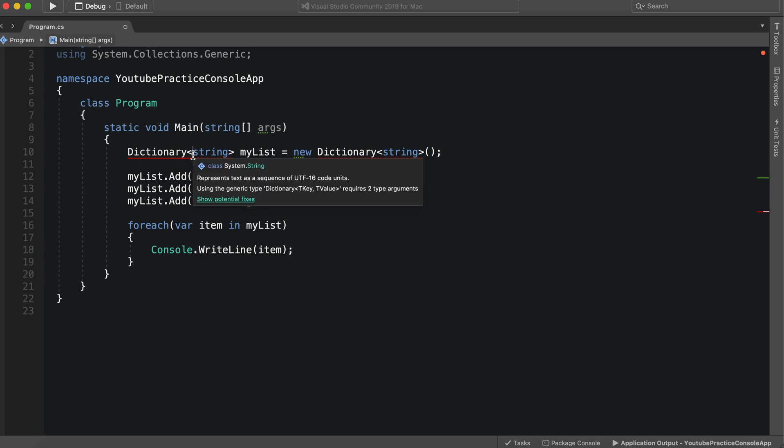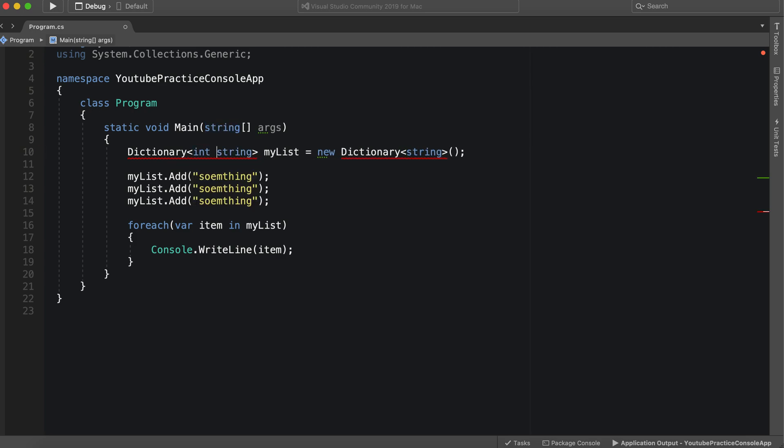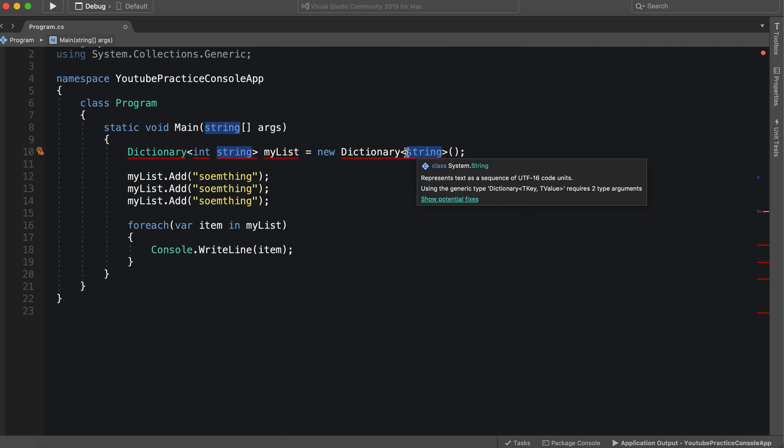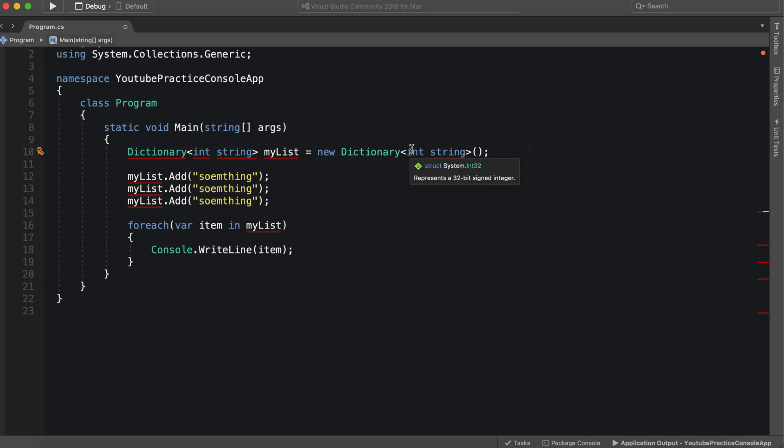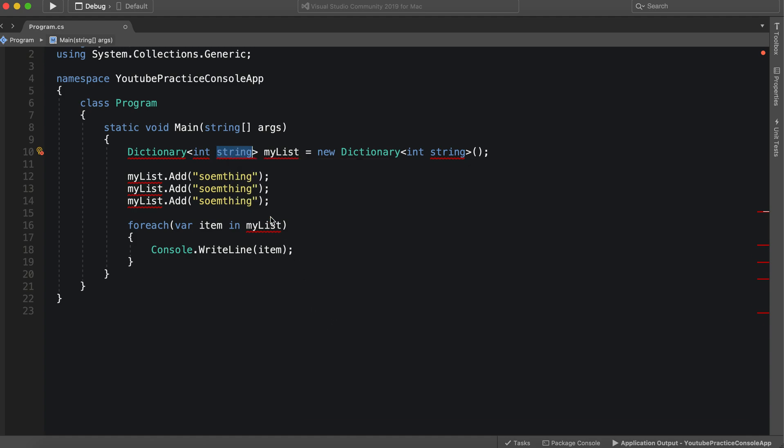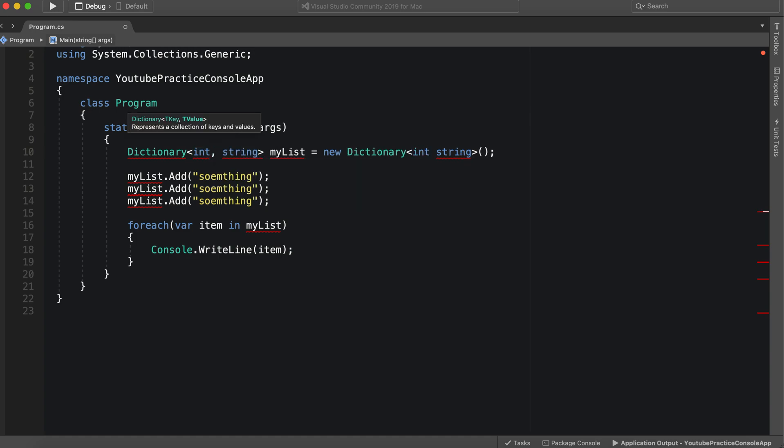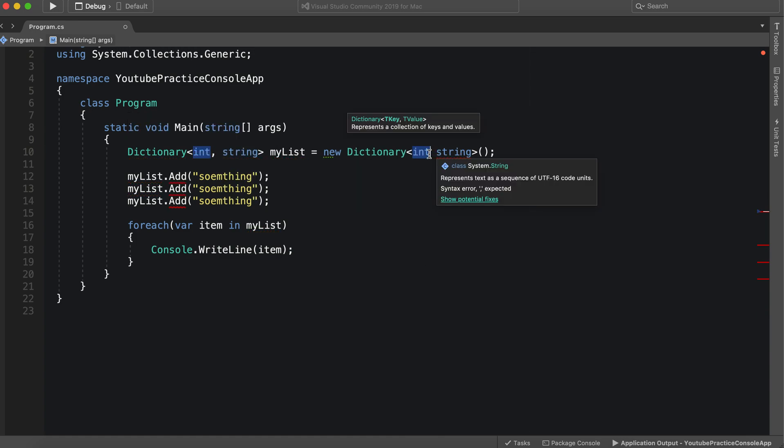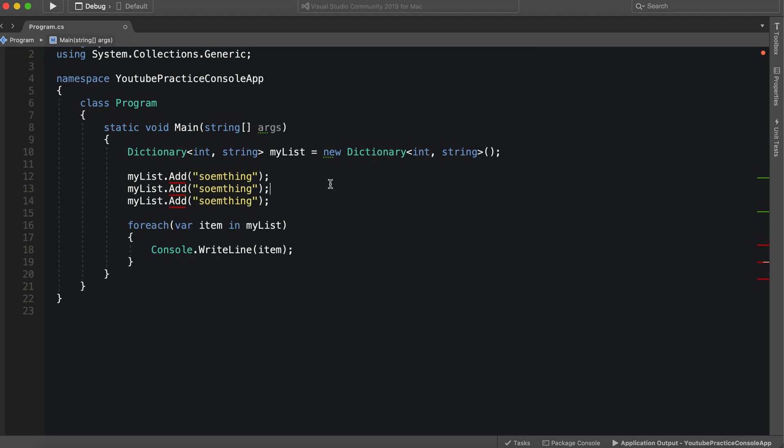See it's looking for a key and a value here for its type. So it needs a type for its key and a type for its value. So we can say int for its key and int for its value. So let's take a look. Now it's complaining because it's looking for a comma.